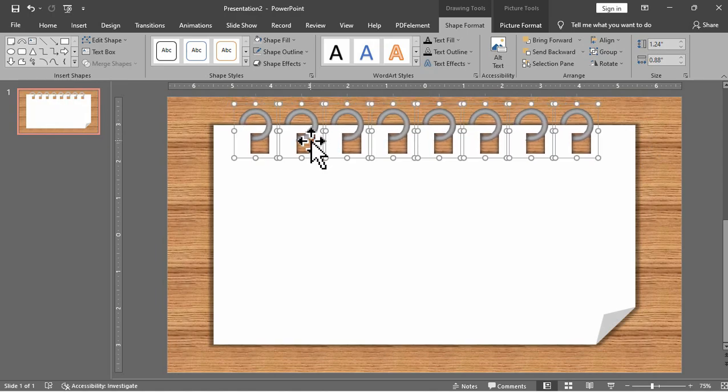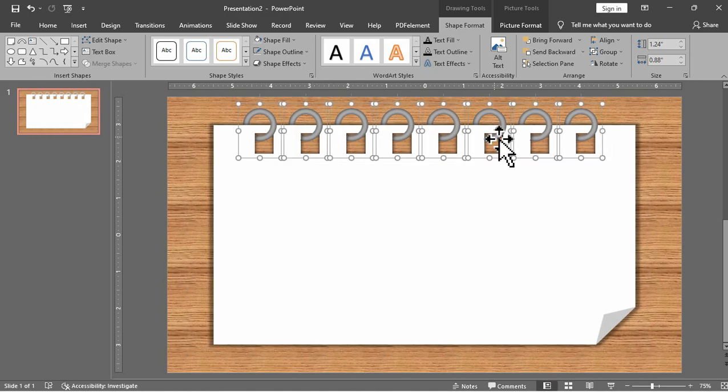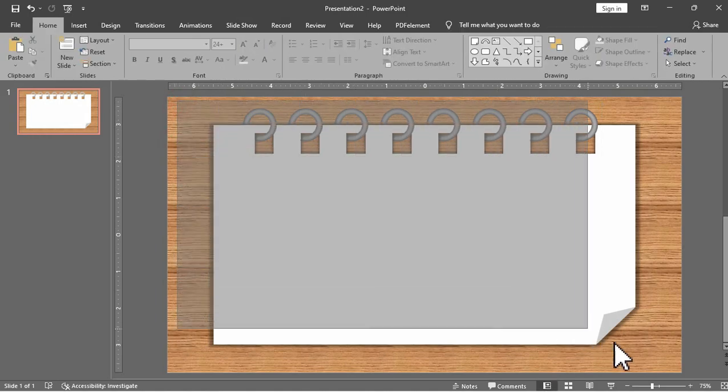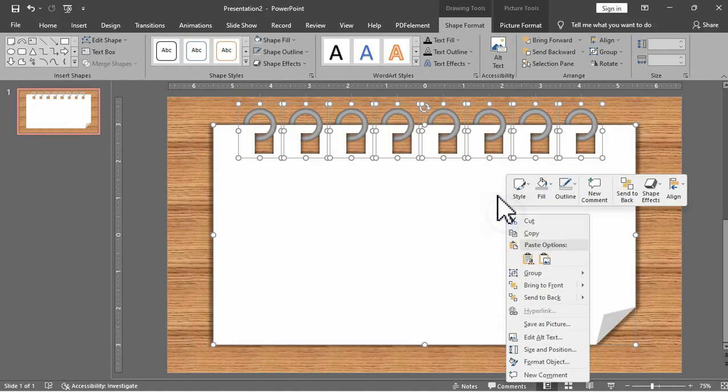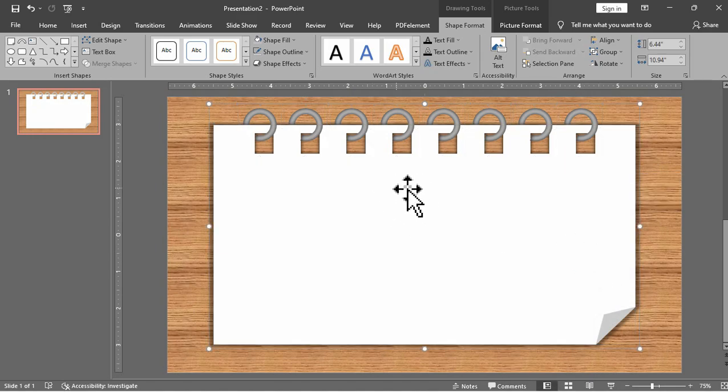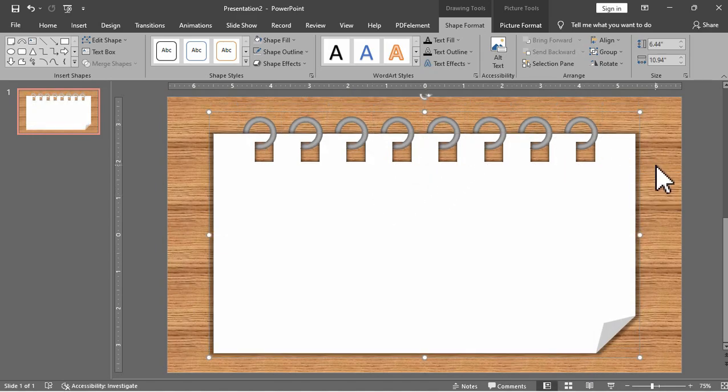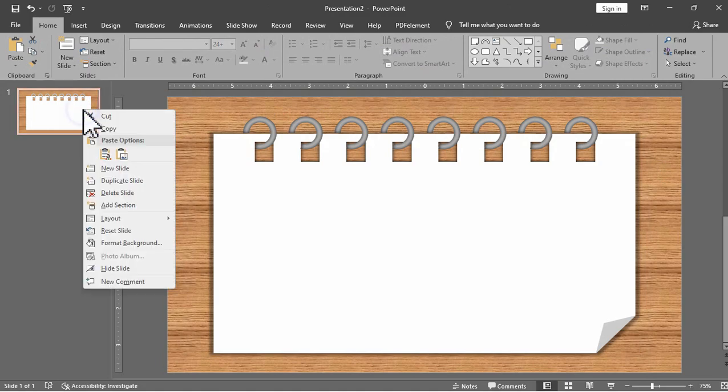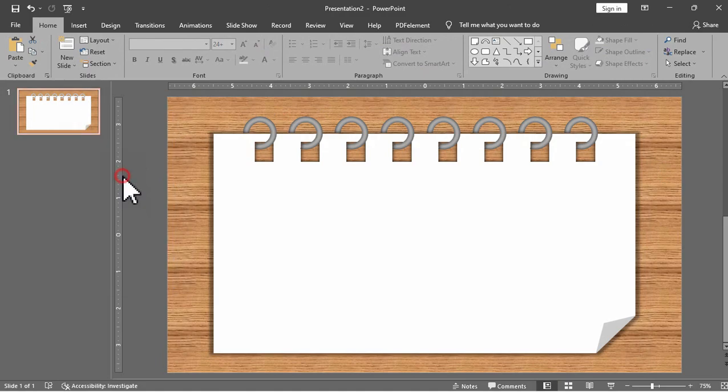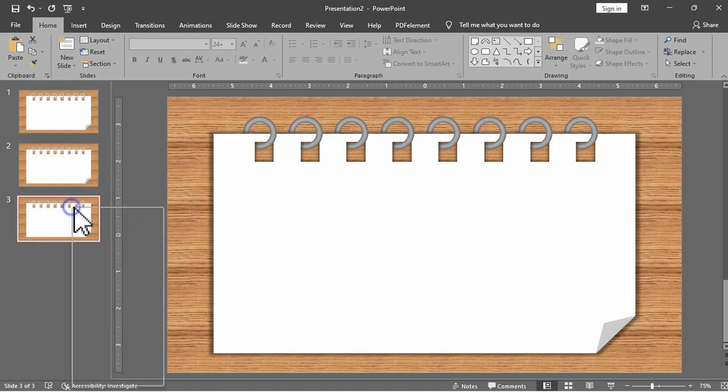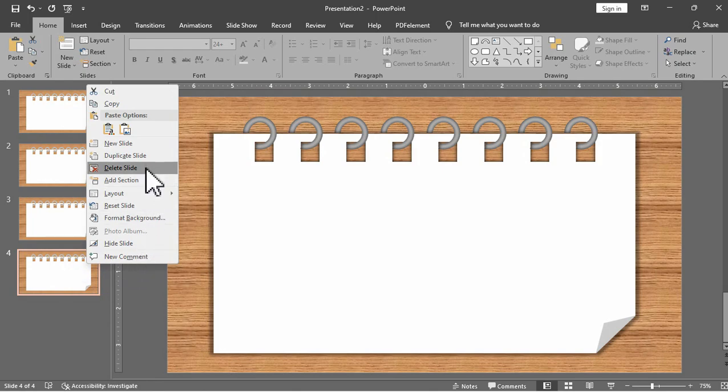After that we will select the spring, the hole and the notepad shape, and then we will group it. Then move it to the center. We will then duplicate the slide so you can add more according to your preference.